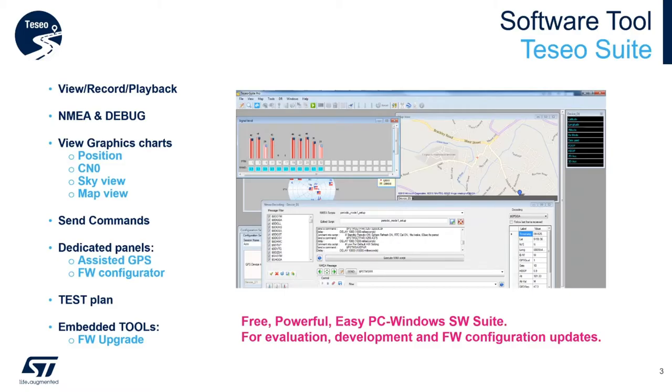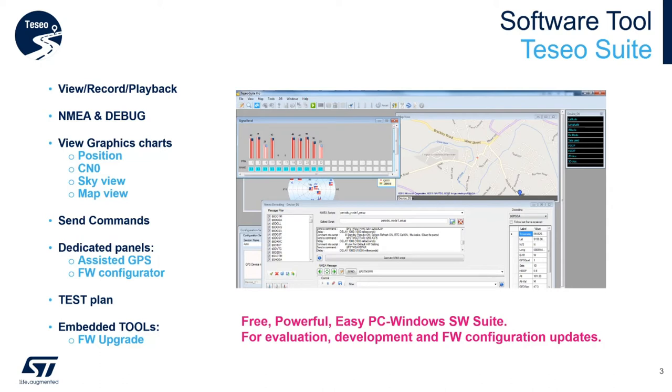The TeseoSuite is a free Windows PC-based GUI tool that is extremely powerful and easy to use. It is possible to view, record, playback and NMEA messages and also for debugging. View graphics such as position, sky view, map view and carrier to noise ratio. Send commands. Upgrade and configure the firmware.